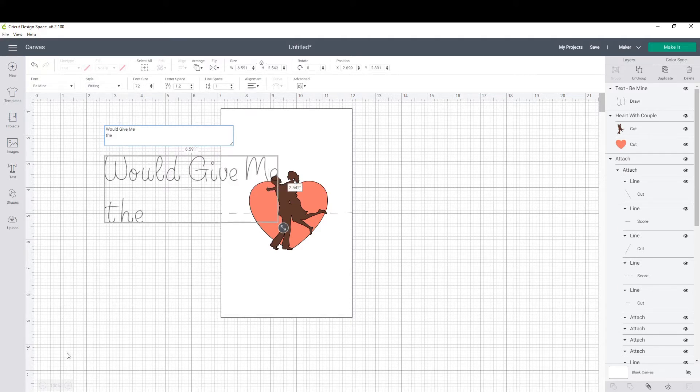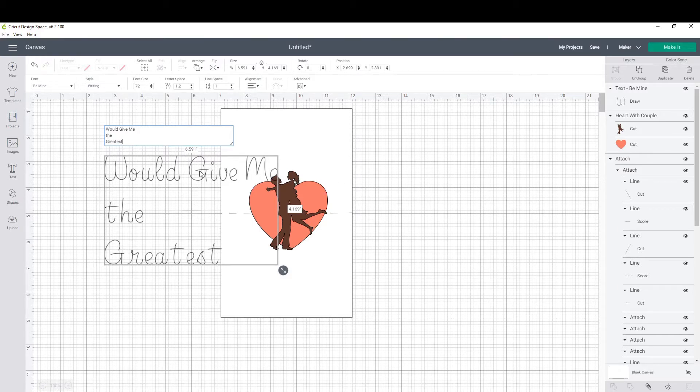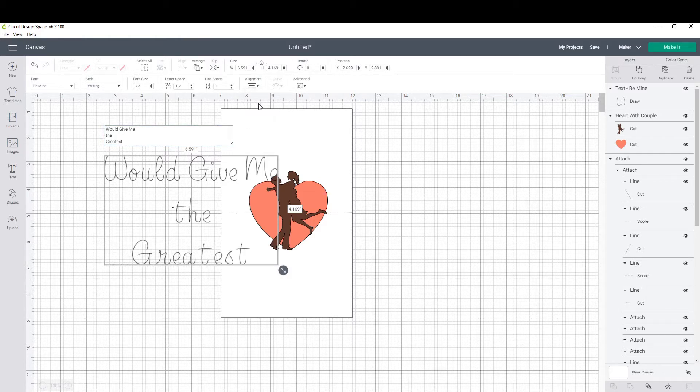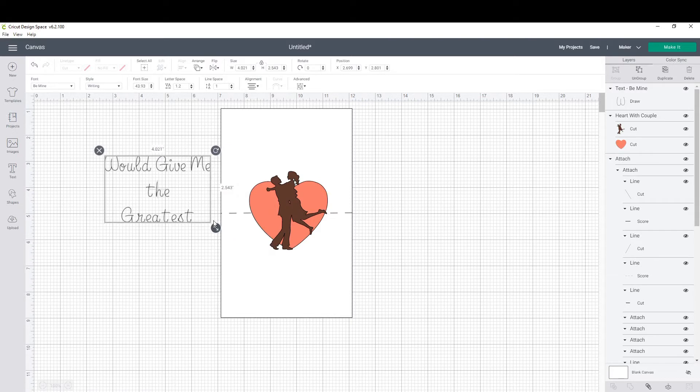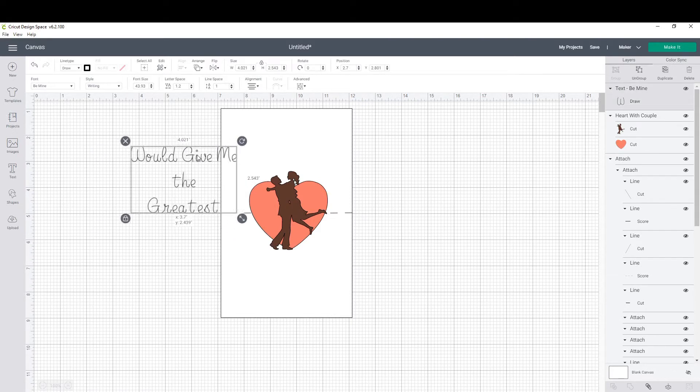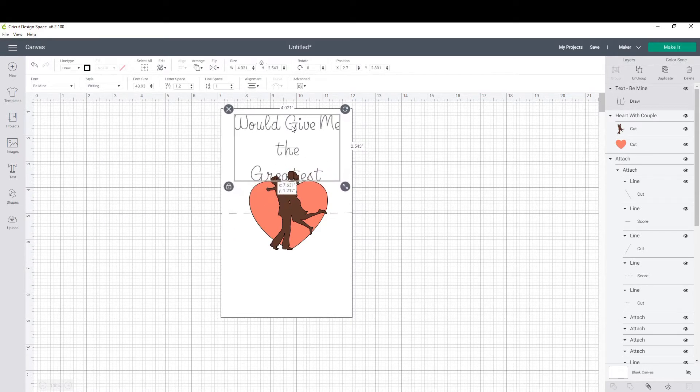A lot of times when I do my phrases inside the card, I like to center them. Originally I was gonna put the dot in the middle of the greatest and would give me. So what I did to make that look better is I clicked alignment next to line space and click Center, like you would in a word document.